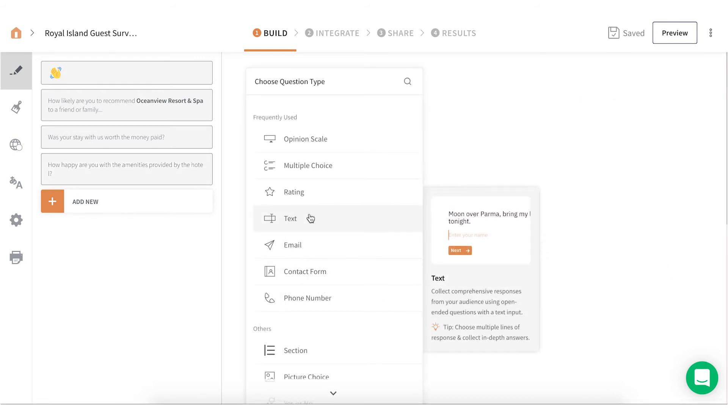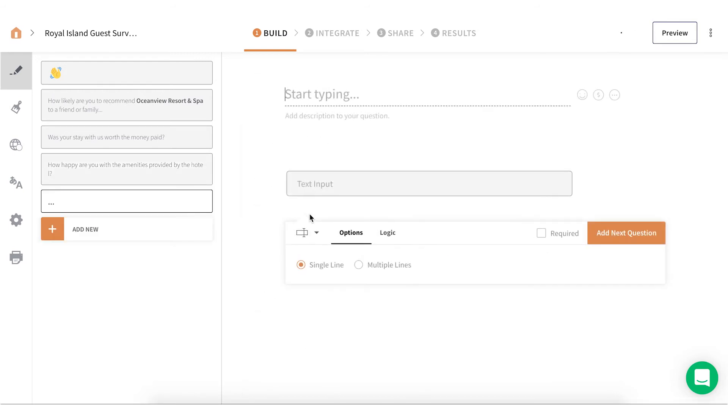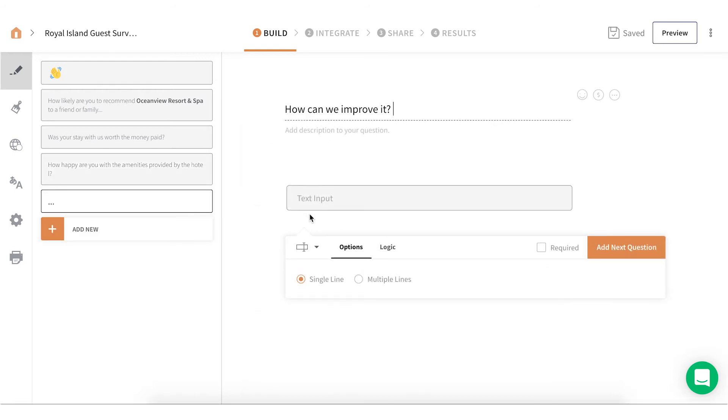Text. It's an open-ended question that lets you collect unrestricted responses. Enable multiple lines to gather in-depth answers.